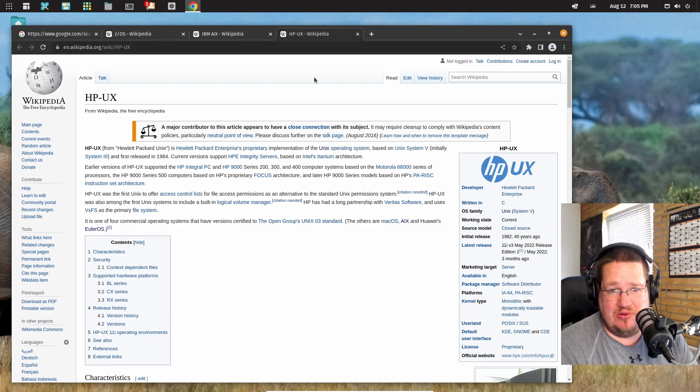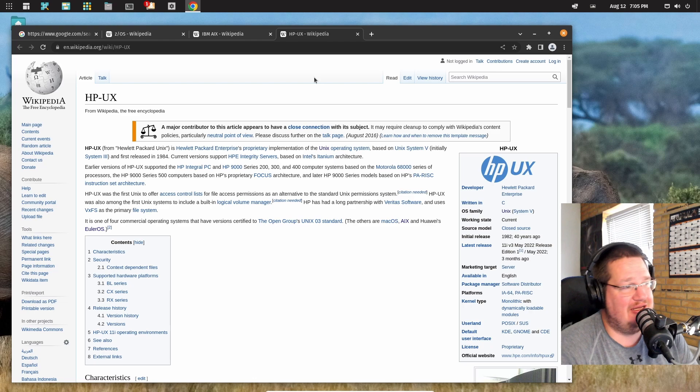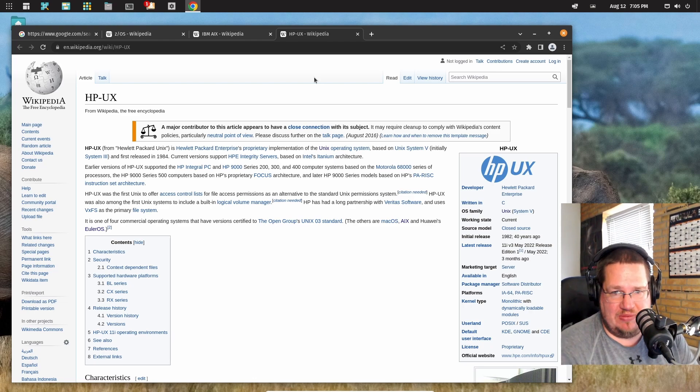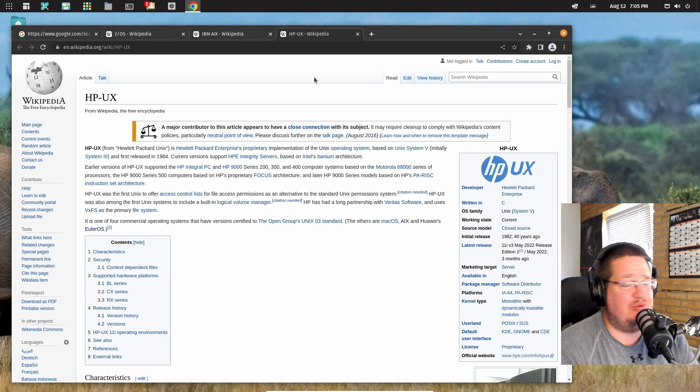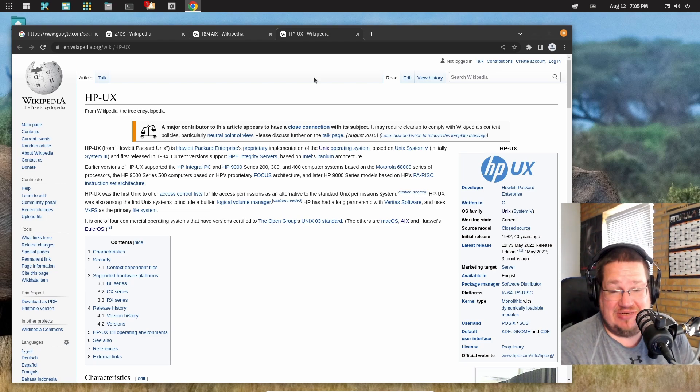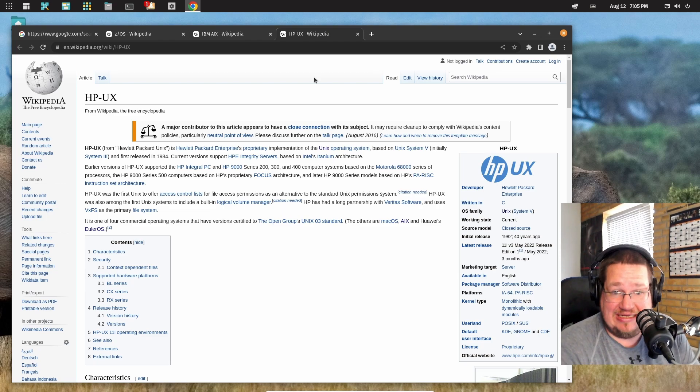And there are probably way more Unix operating systems out there. These are just the big ones I found within like a four minutes Google search. So please stop telling me Unix is dead. Please, please stop.